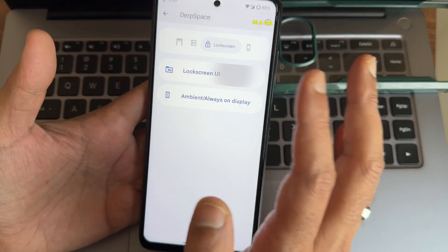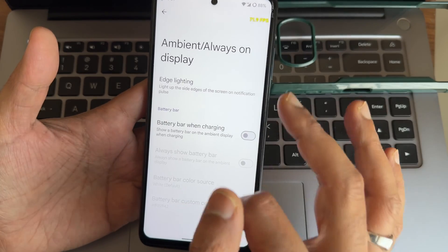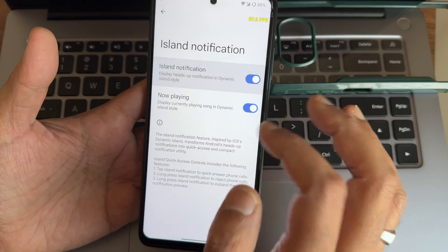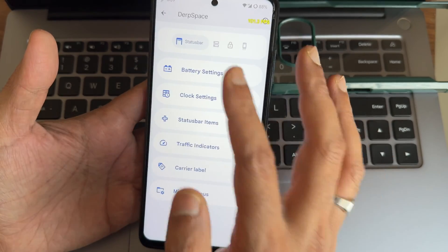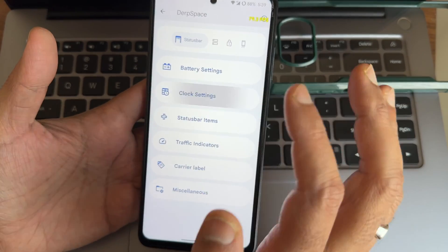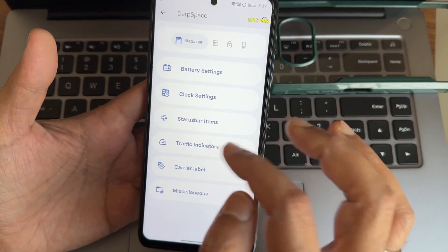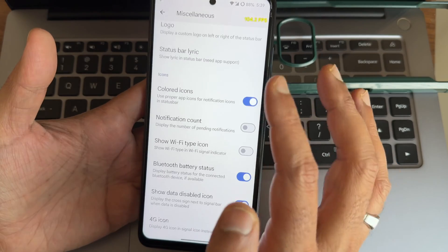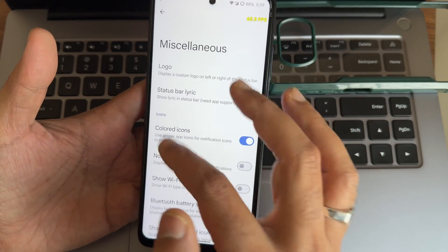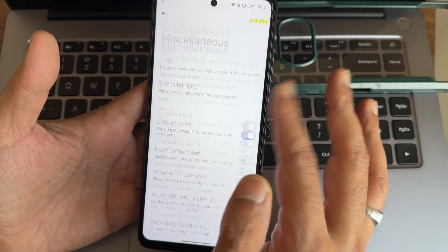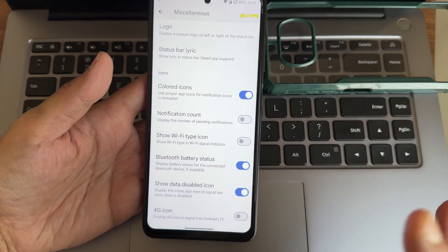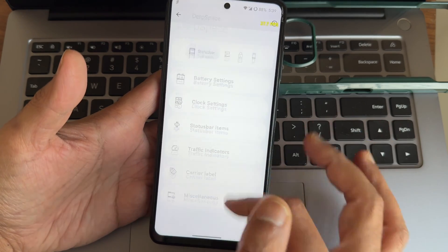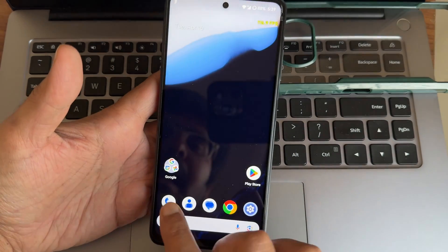Unlimited photo storage is present, but unlimited IFS games aren't visible for me — if you find that, let me know in the comments. Dynamic island-style notification is there. Battery settings, clock settings, status bar items, traffic indicators, carrier label, and minimal options are available. High face count option is not present; customizations are minimal but covers what you'd expect from DerpFest.